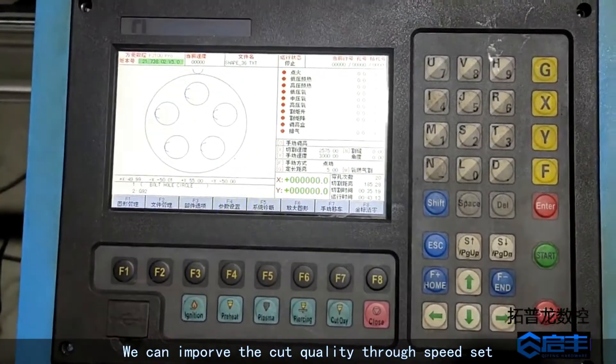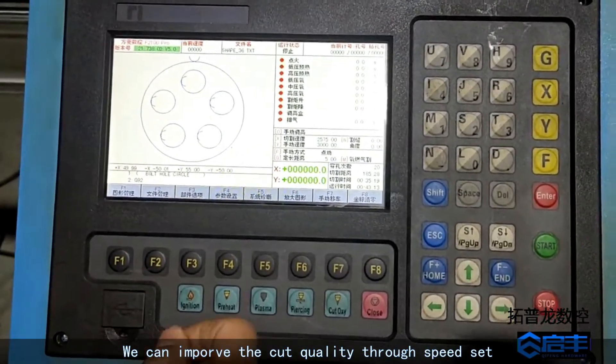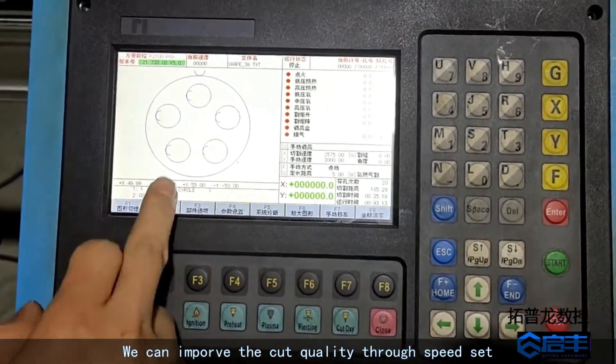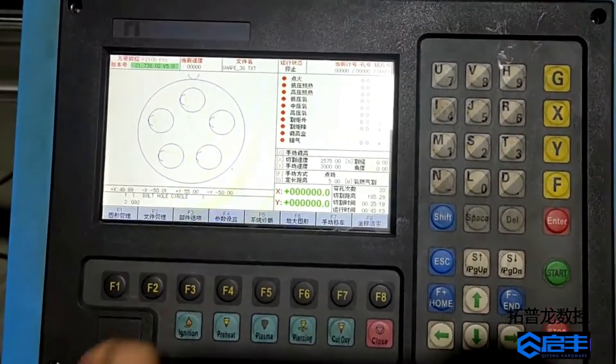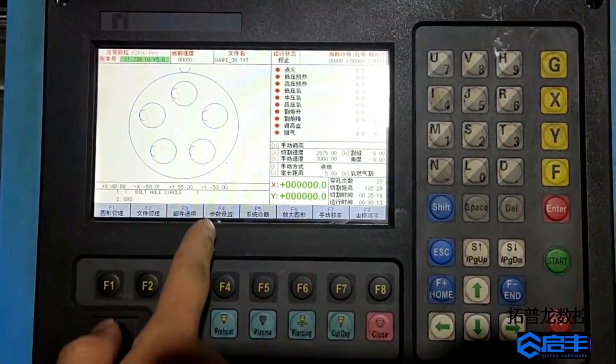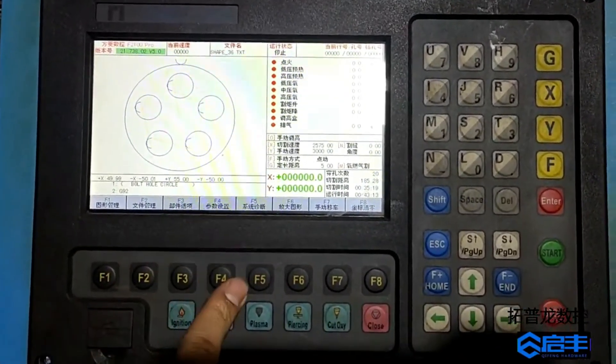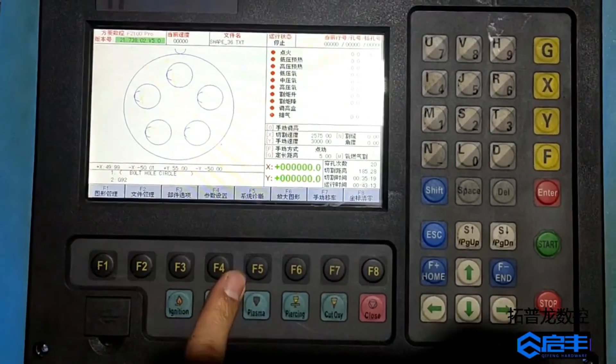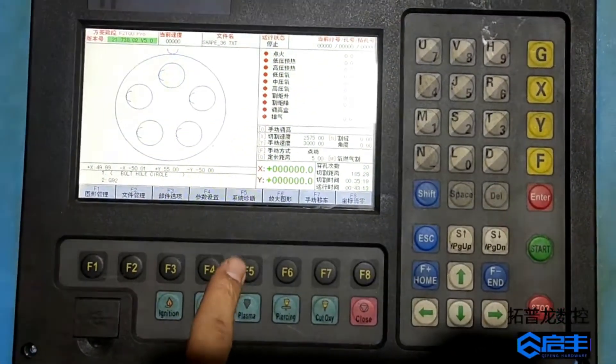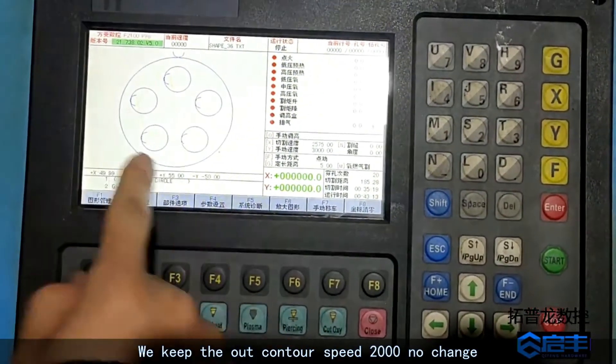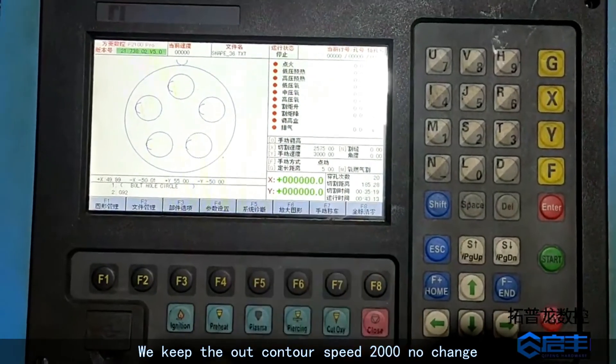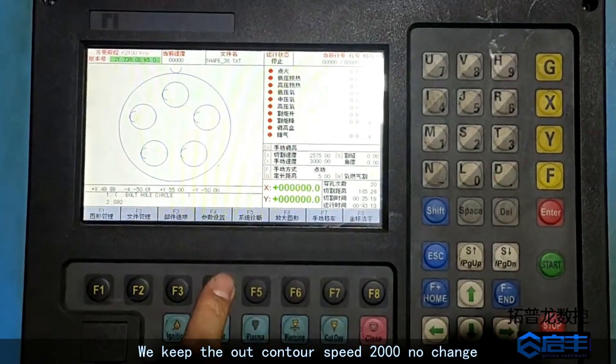We can improve the cut quality through speed set. We keep the outer contour speed 2000 no change.